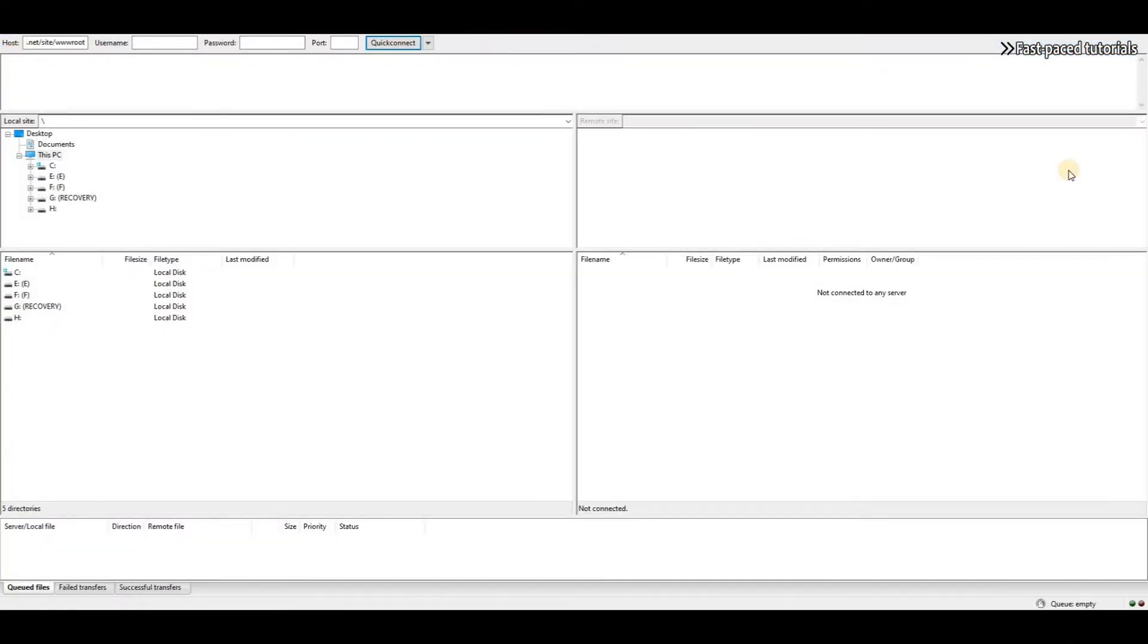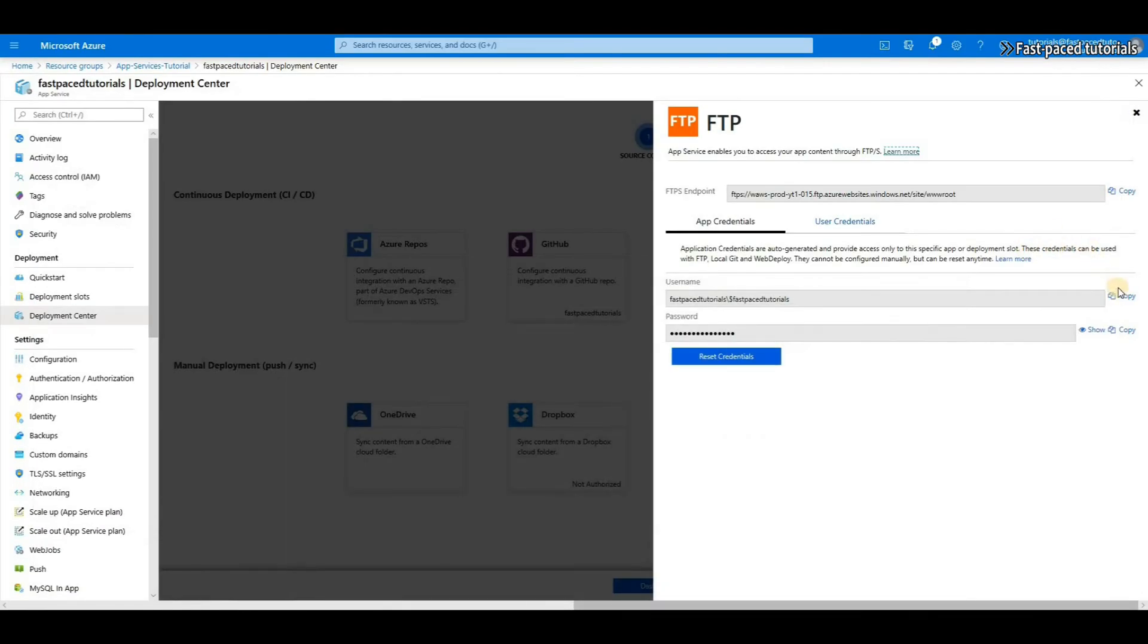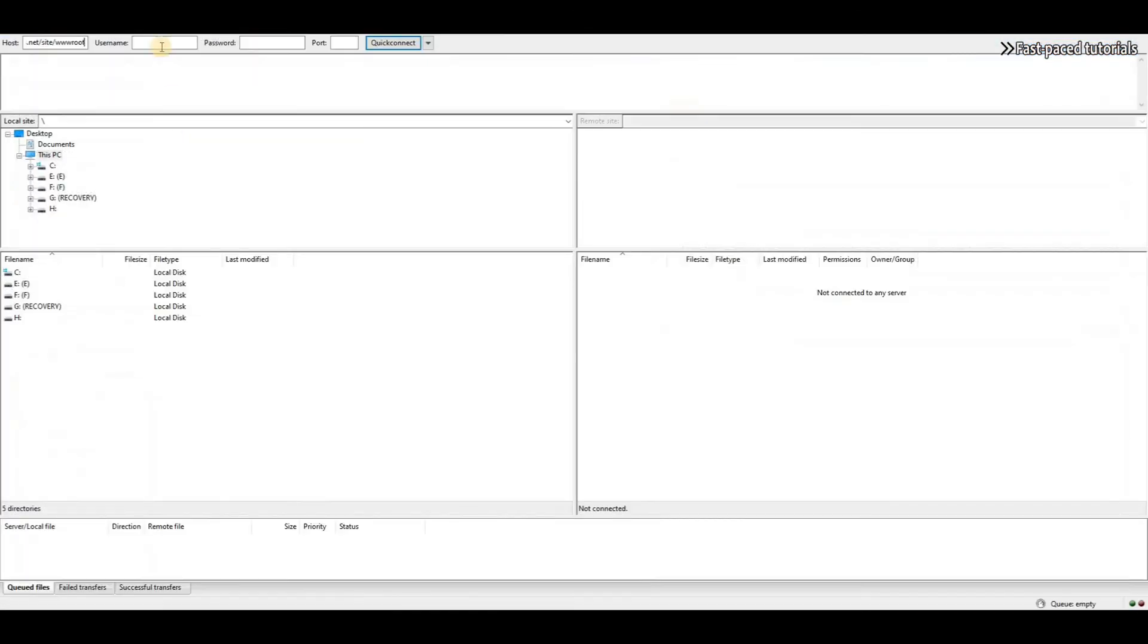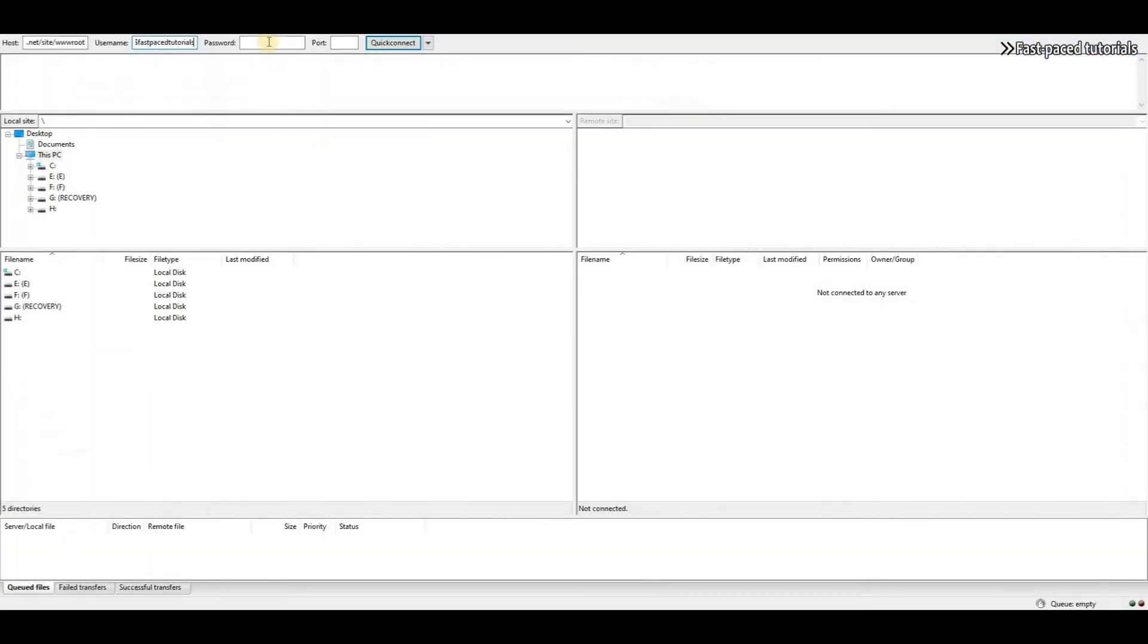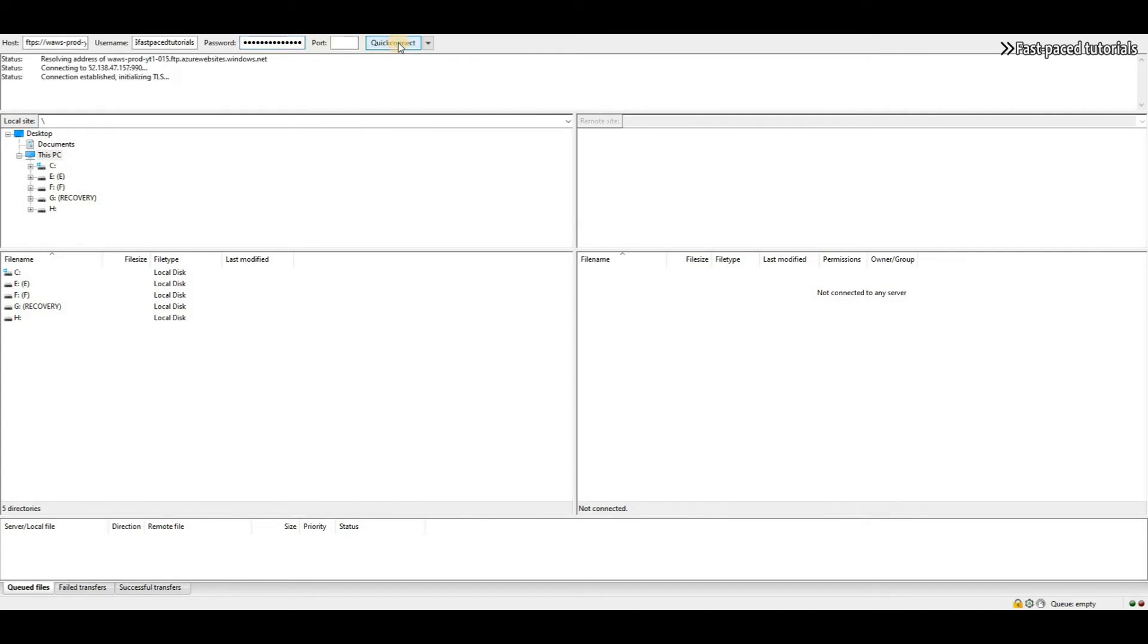Copy the username, paste it here, and copy the password, and paste it here. You don't even need to provide the port, and then just click connect, and here we are.